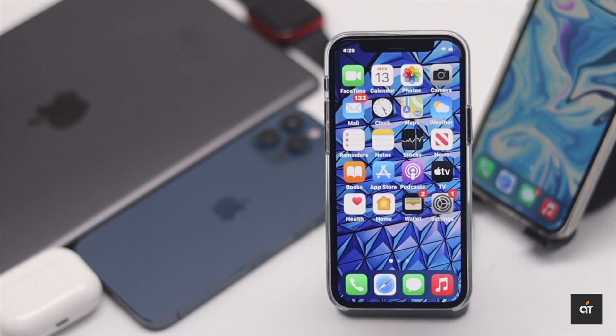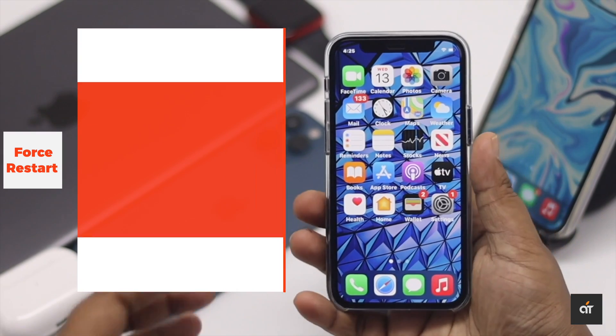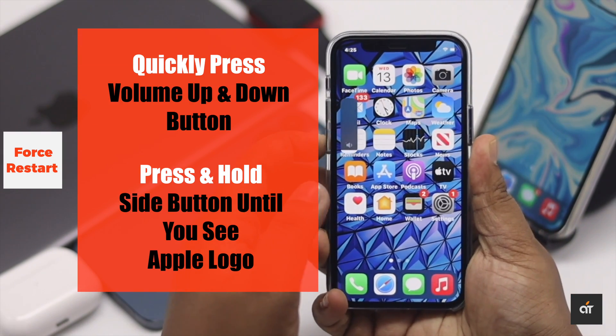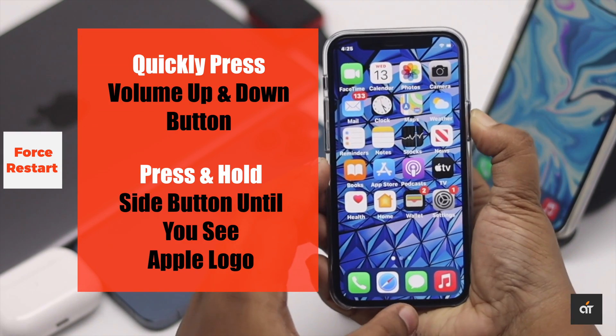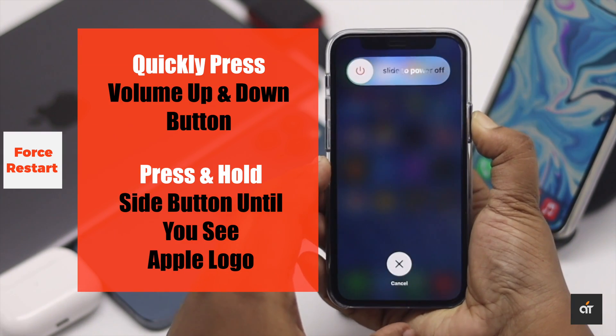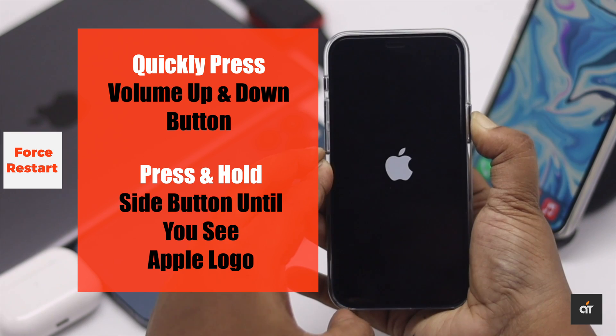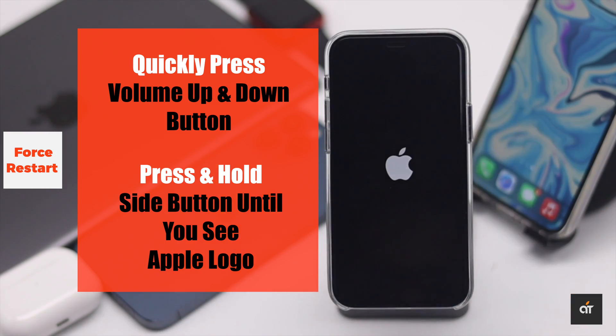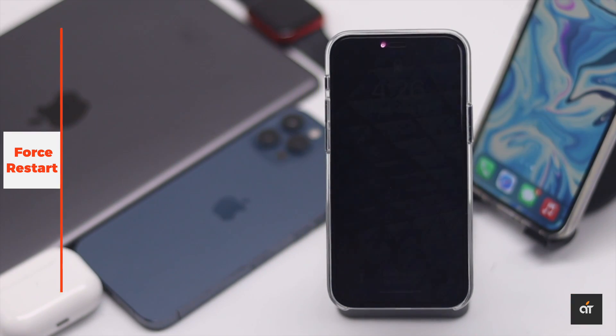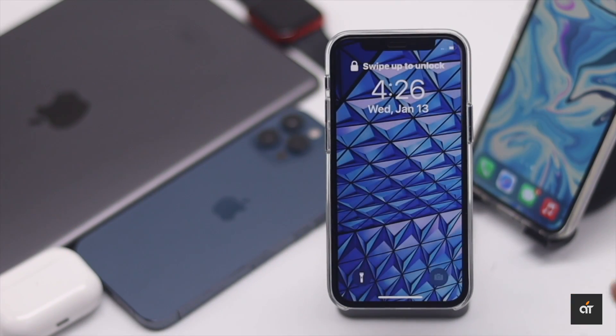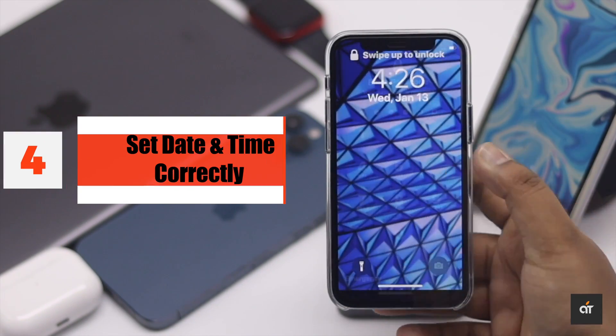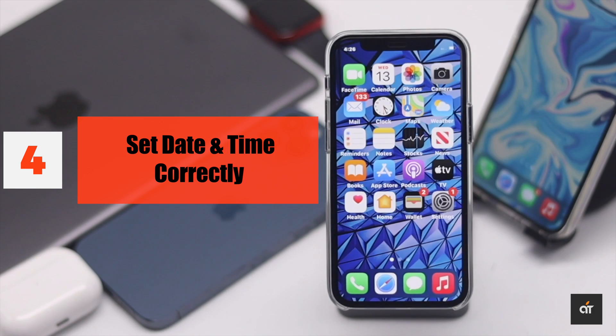Some software bugs could cause the issue, so you can do a force restart. Quickly press and release the volume up button, then the volume down button. Now press and hold the side button until you see the Apple logo.